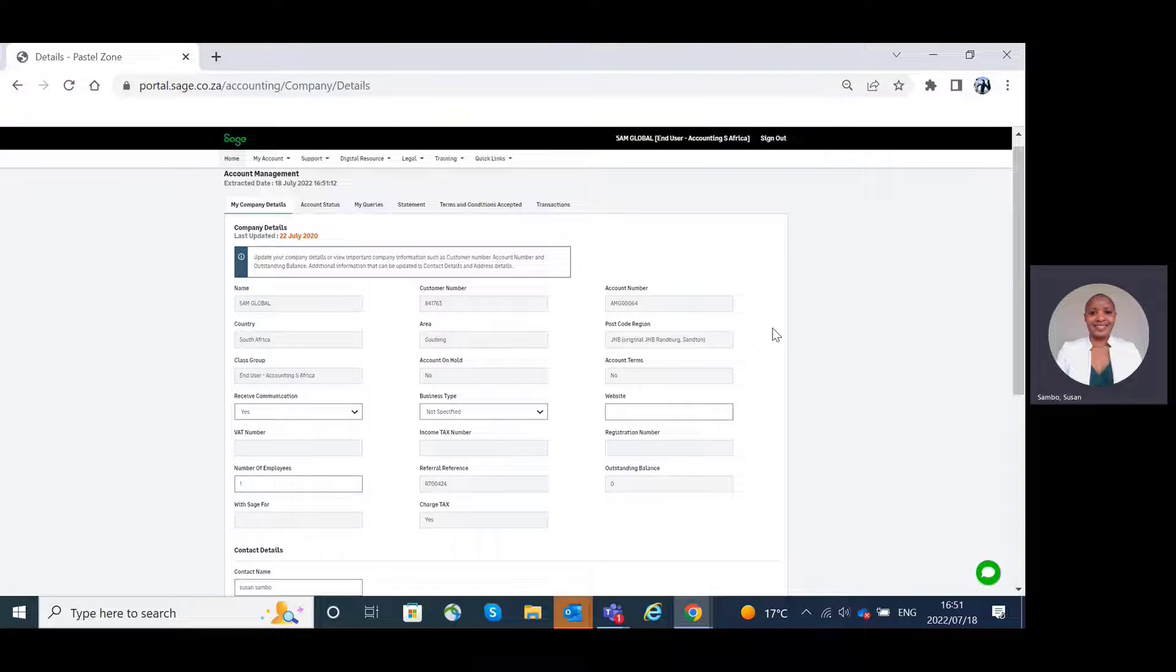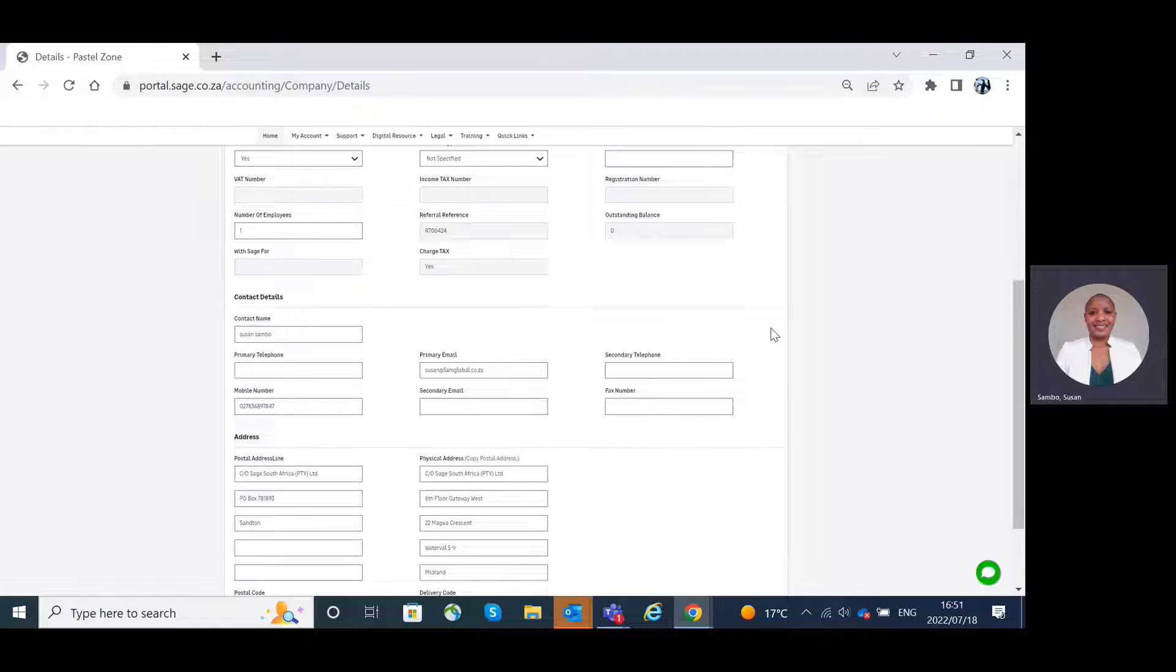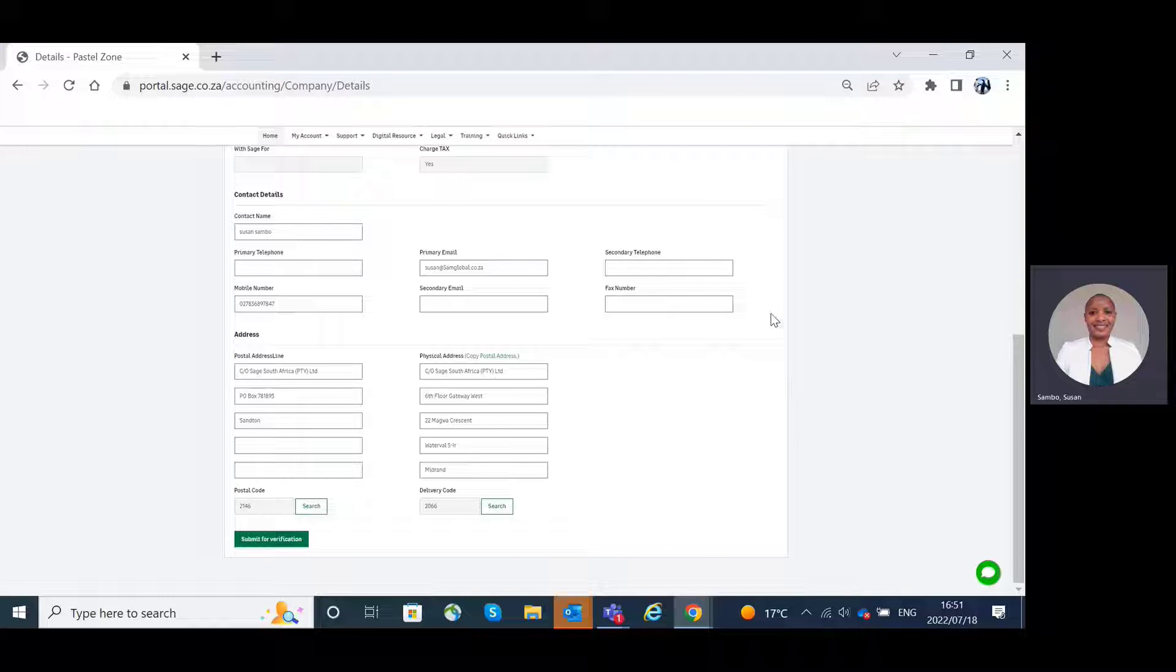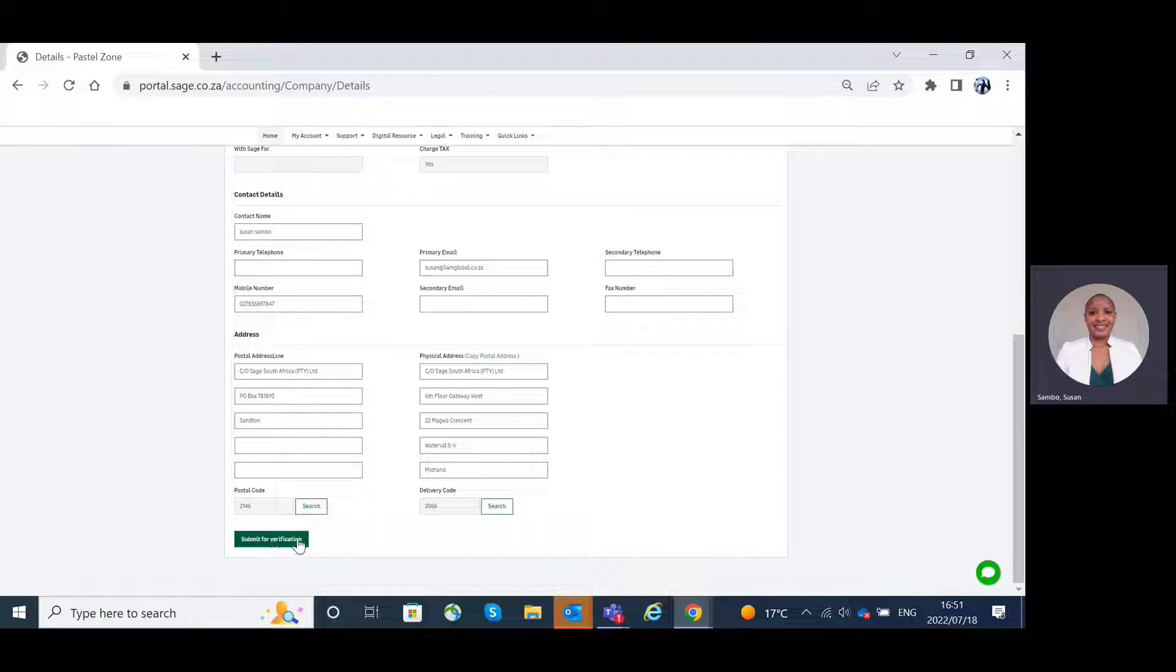If you scroll down after having updated your company details, you will click on submit for verification.